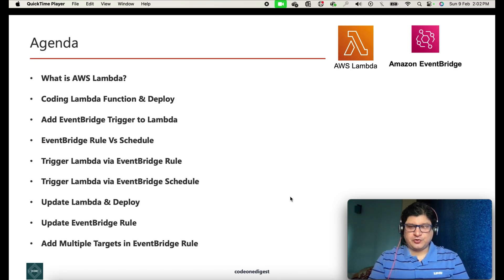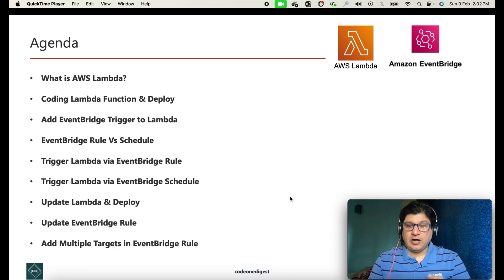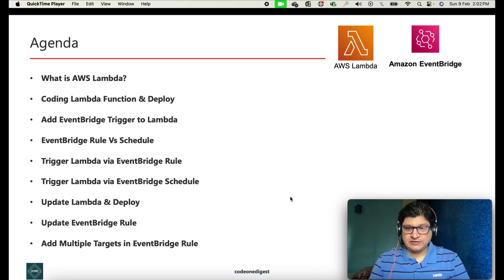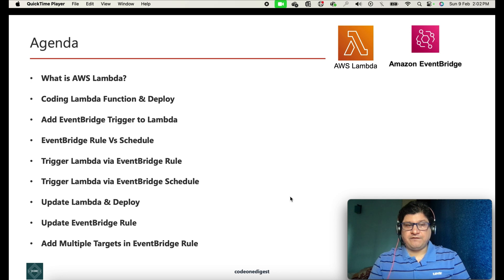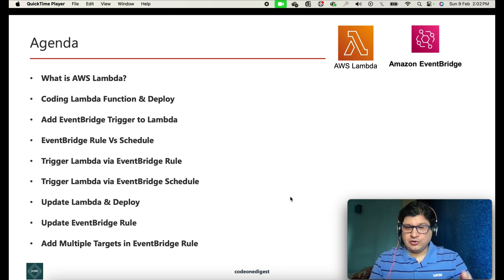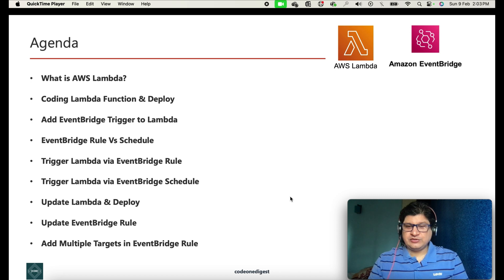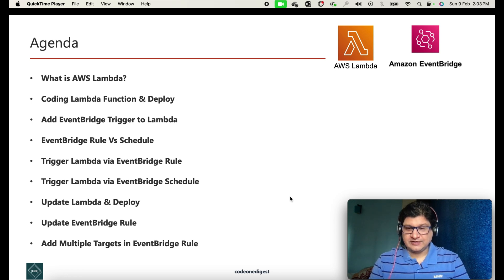Here is the agenda for today's tutorial. We will learn what is AWS Lambda, how to code and deploy a Lambda function, how to add a trigger using AWS EventBridge, and the difference between rule-based and schedule-based triggers. We'll also run Lambda, update and deploy it at runtime, and see how to add multiple targets in an EventBridge rule.